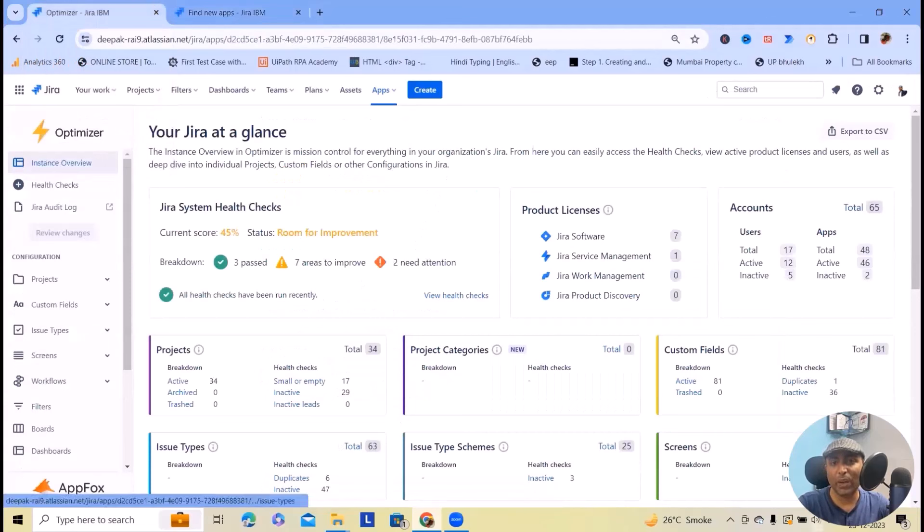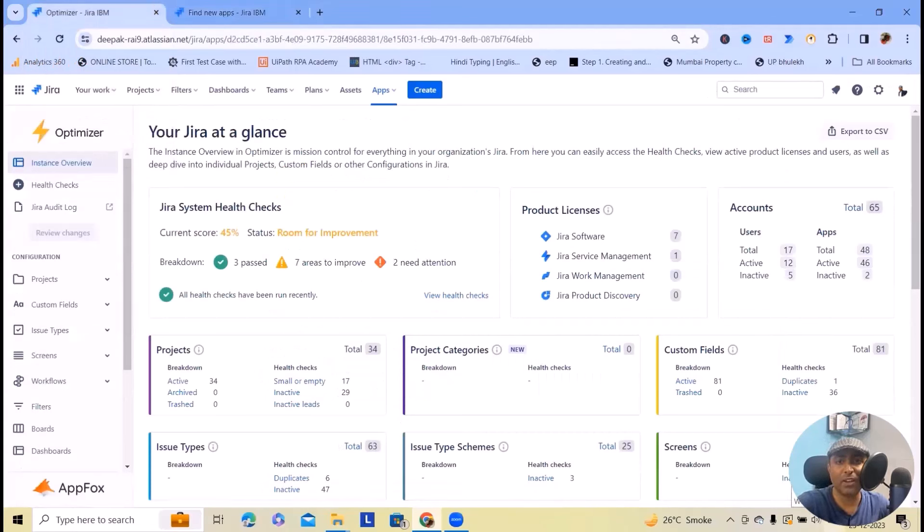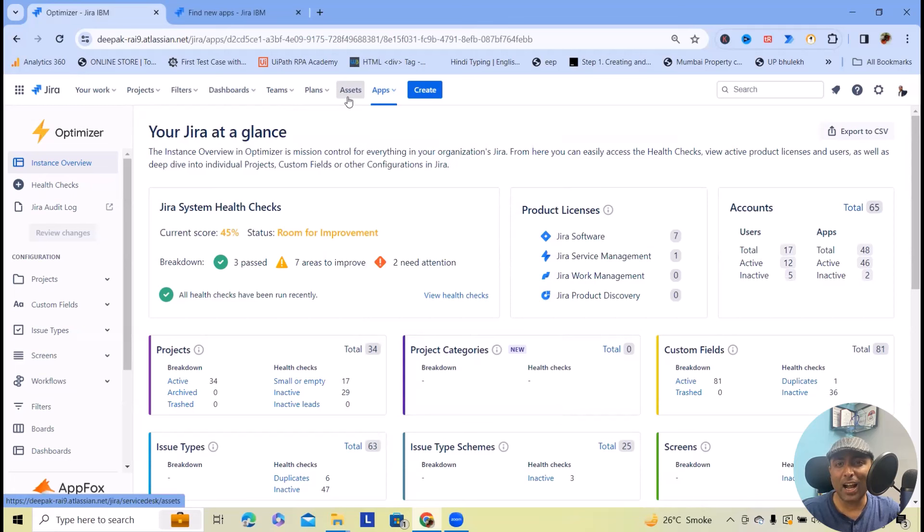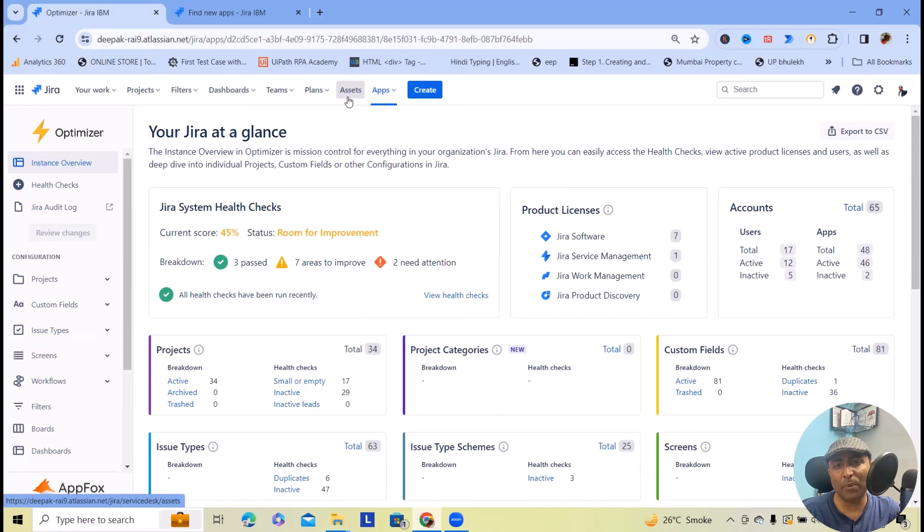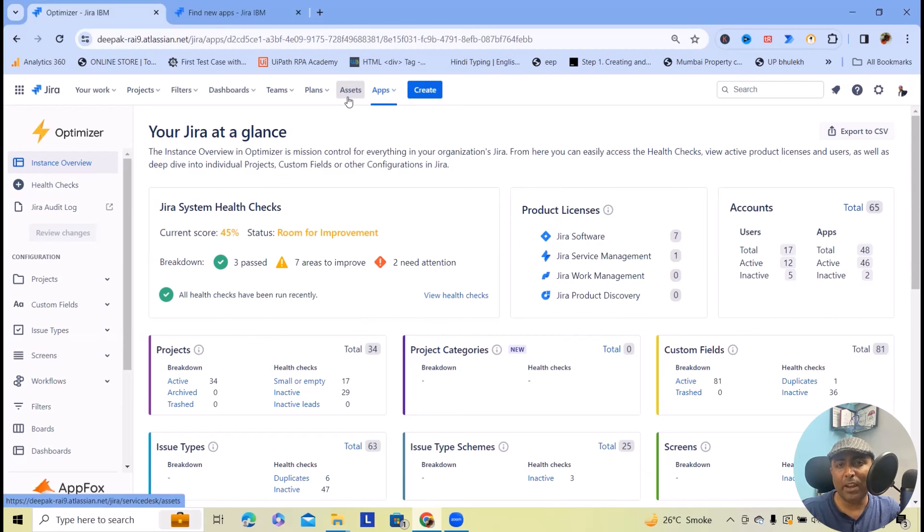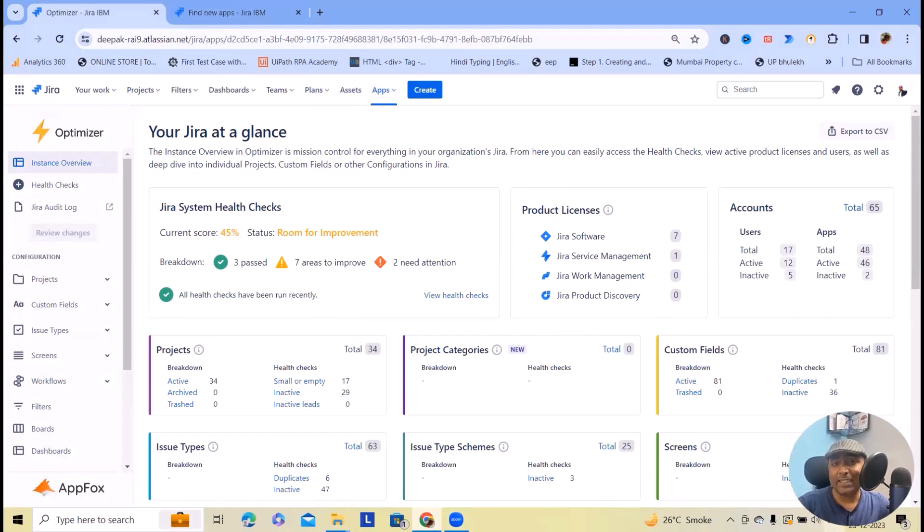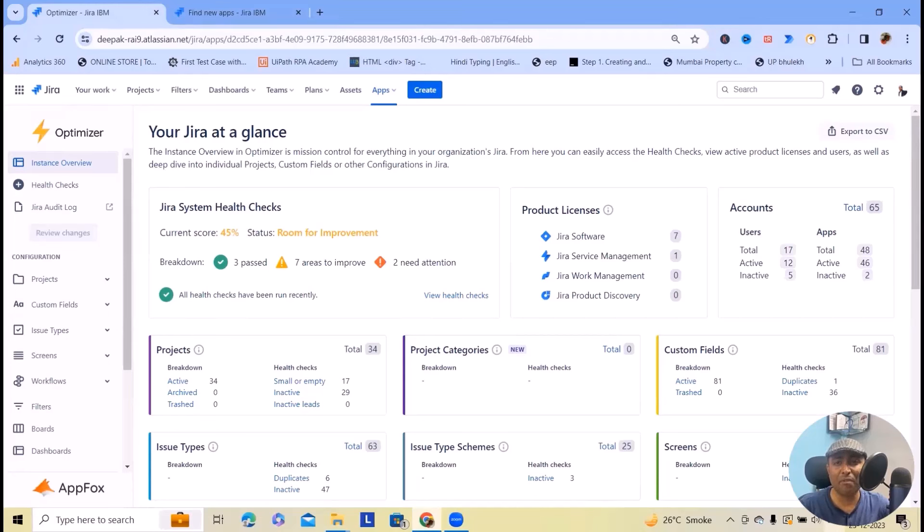Once you install it, it will navigate to this page where you can perform a lot more things with the help of Optimizer for Jira. You can say goodbye to spending hours traveling through admin screens or CSV files. With optimizer's built-in health checkups, you can quickly focus your time, efforts and expertise where it matters.